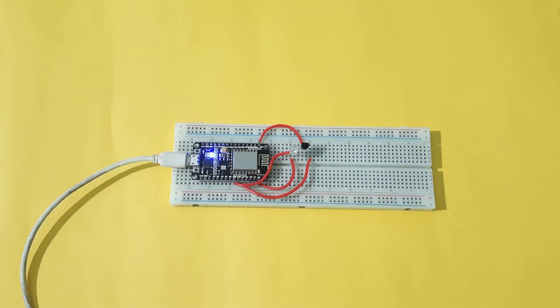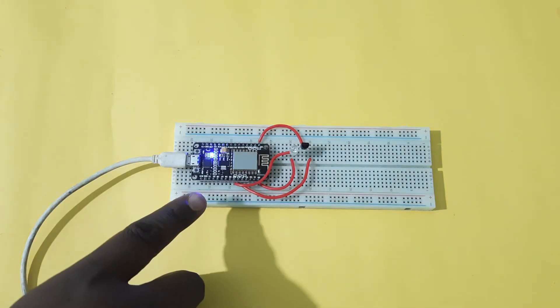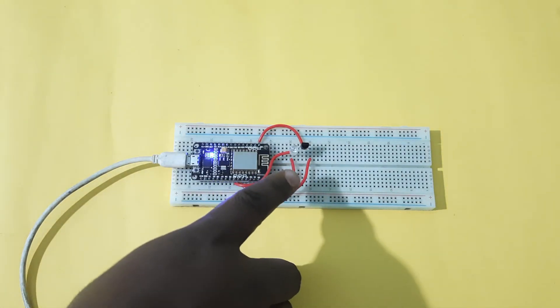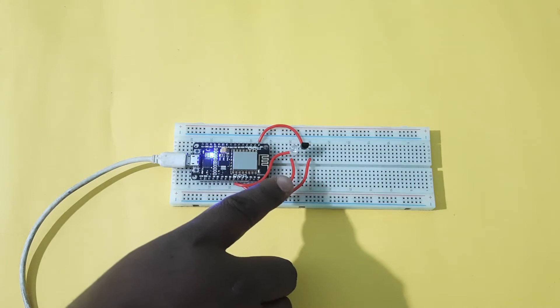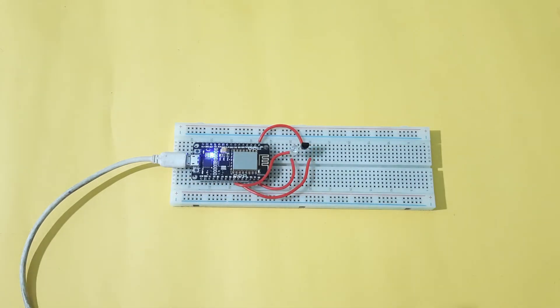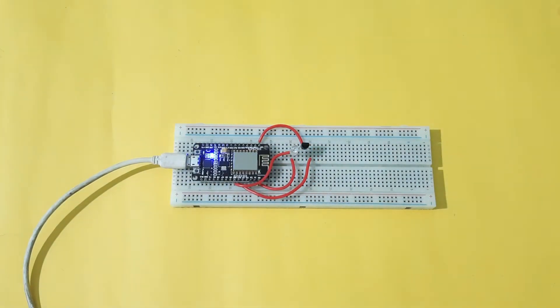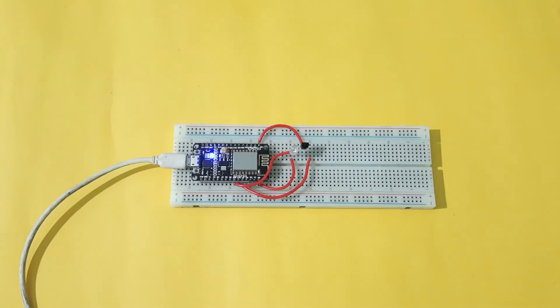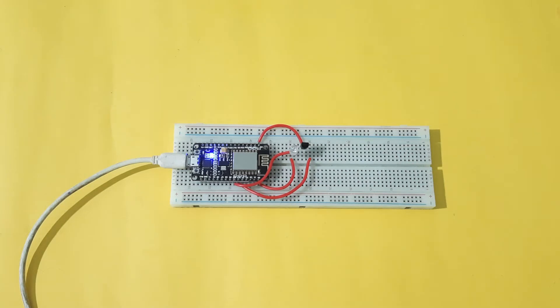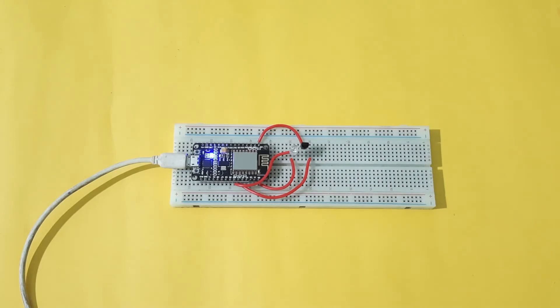So in this project, we have taken a NodeMCU along with a temperature sensor and a LED, so that the temperature value can be displayed over the web page without reloading the entire web page. And in the web page itself, we have two buttons so that we can control the LED. So let us see the demonstration of this project.